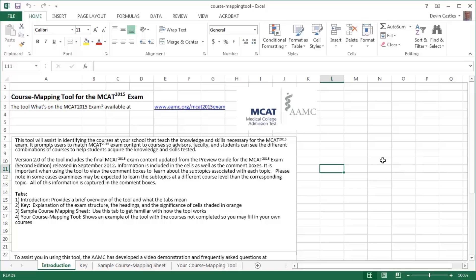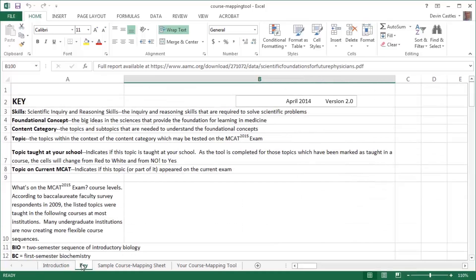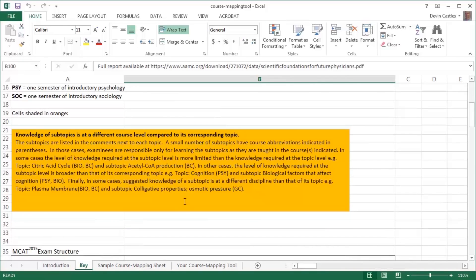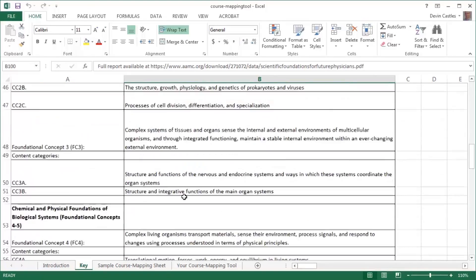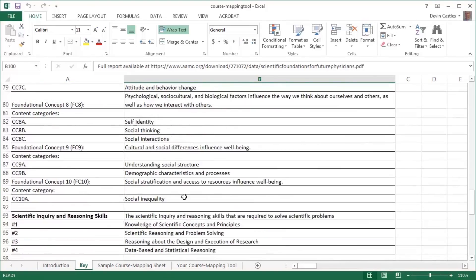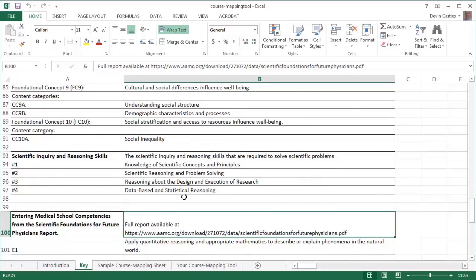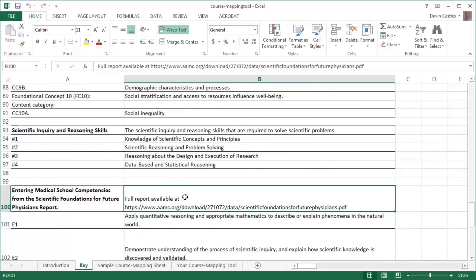The information in the tool has the final MCAT 2015 testable content. This tool has four tabs. The first tab is an introduction tab, which provides an overview of the tool. The second tab is the key tab, which explains the headings of the columns in the tool, explains the significance of the cell shaded in orange, provides an overview of the MCAT 2015 exam structure, including the four scientific inquiry and reasoning skills, and defines the eight entering medical school competencies in the scientific foundations for future physicians report.